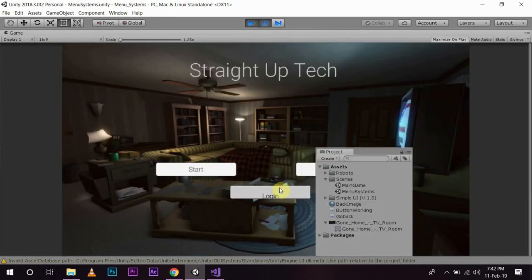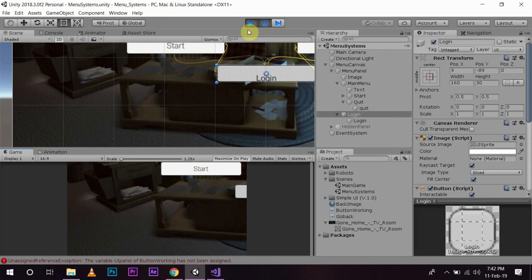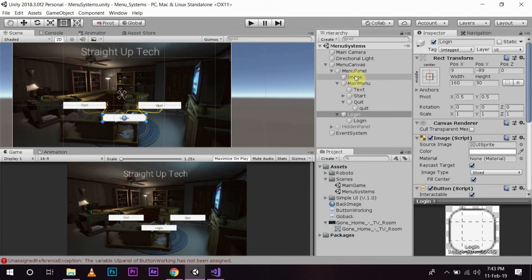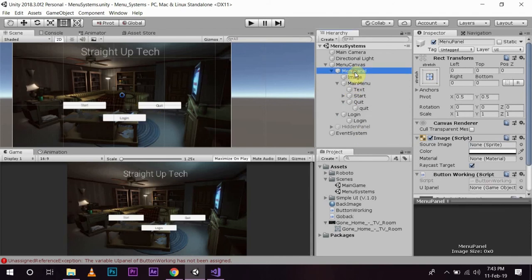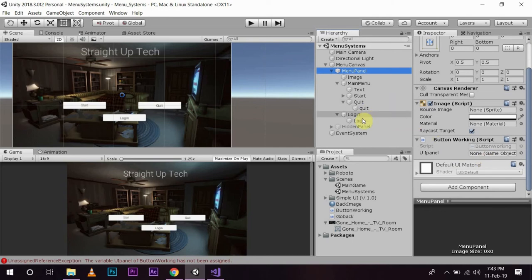As soon as we login, we forgot to assign the panel to this. So, we have to go to the menu panel. Now, you see we have a new component here named as UIPanel.